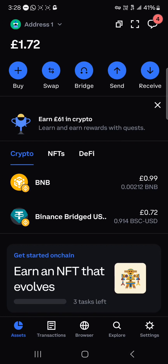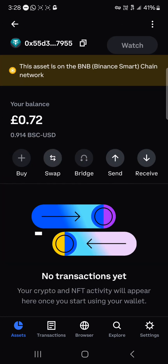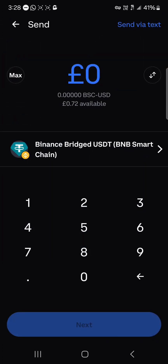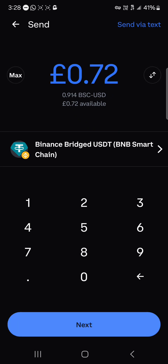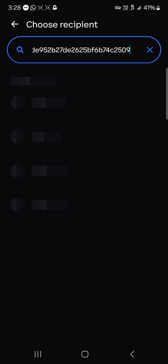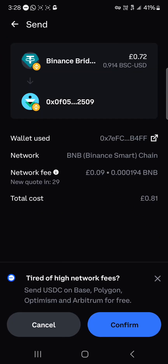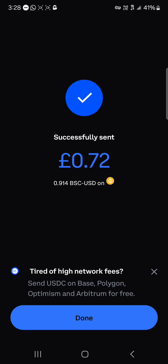With your BNB tokens available to cover the gas fees, click on the USDT token, then click on send. Enter the amount you wish to send and click on next. Paste the address from the clipboard, and once the address has been confirmed, click on confirm again. You'll see the network cost and the total cost of sending the USDT over to Binance. Click confirm and it's been successfully sent — click done.